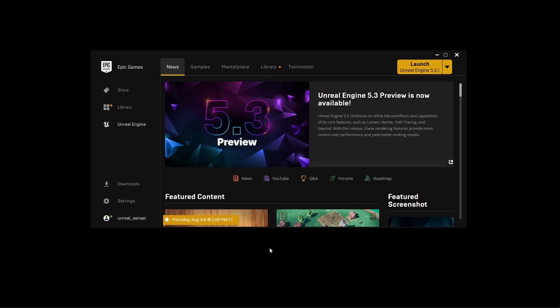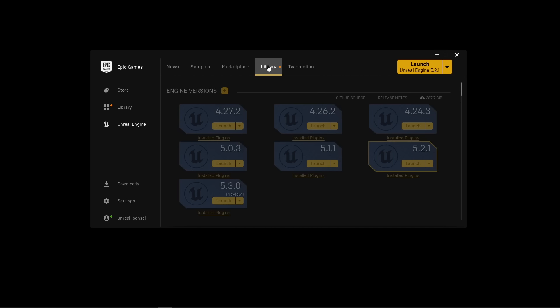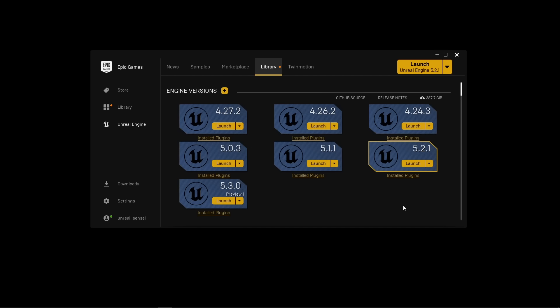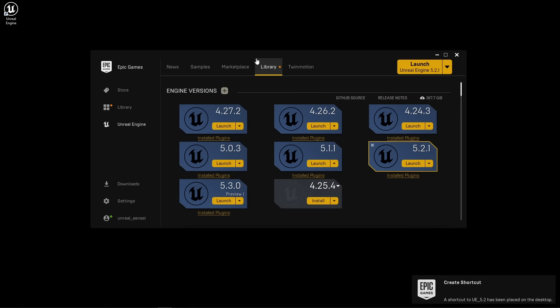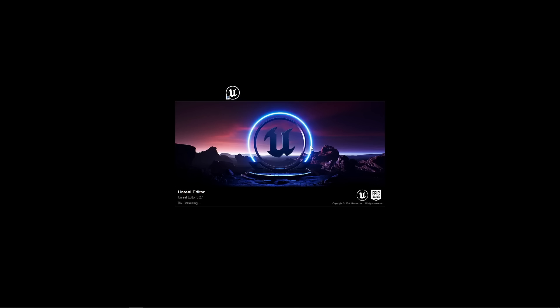We first have to download Unreal Engine 5. You can get it in the Epic Games Launcher. Select Unreal Engine, then select Library. If you don't have any versions installed, click on the plus icon and select the version you want. I already have Unreal 5.2 installed. If you are watching in the future, feel free to follow along with a newer version like Unreal Engine 5.3. You can launch Unreal by pressing the launch button, or within the drop down, create a desktop shortcut.